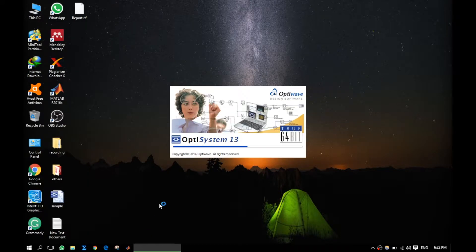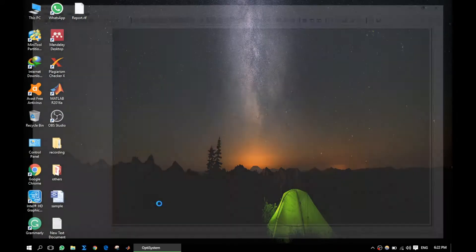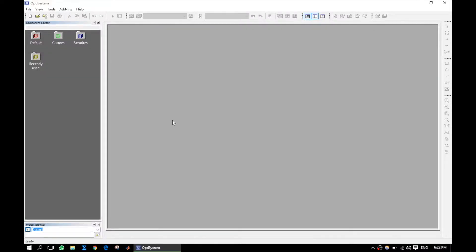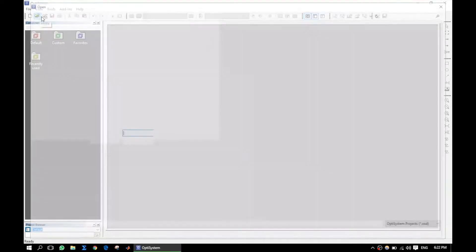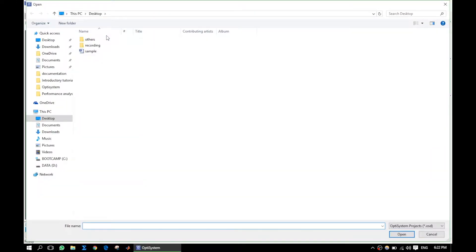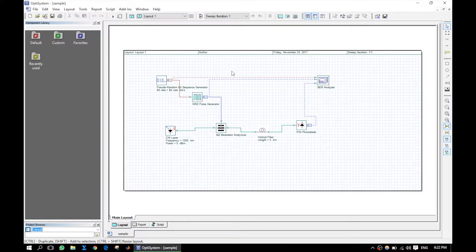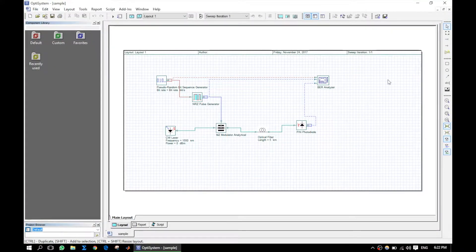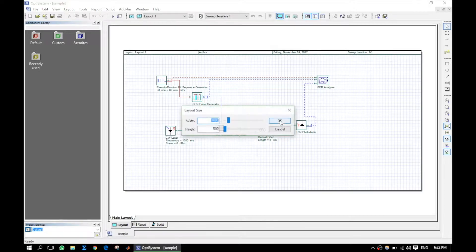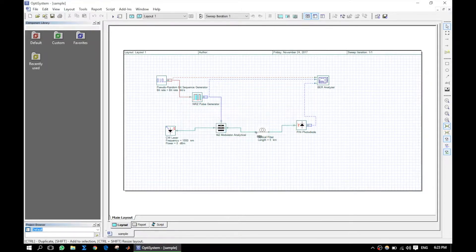We will start with the last tutorial sample, so that it becomes easy for a beginner to understand. Here I have changed the layout size from here.